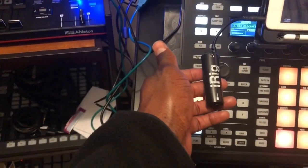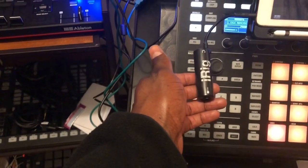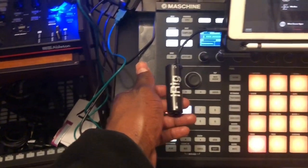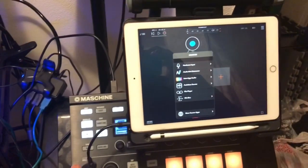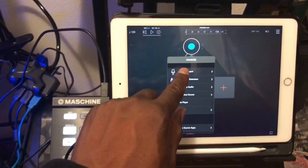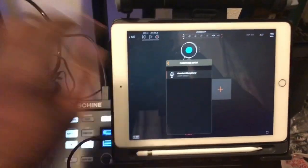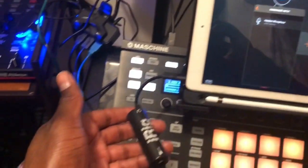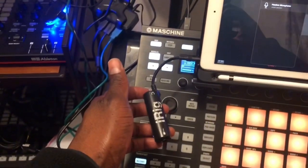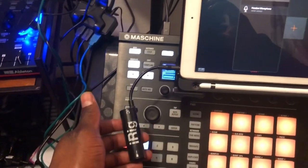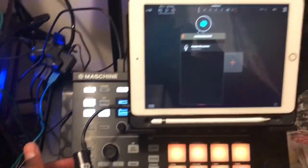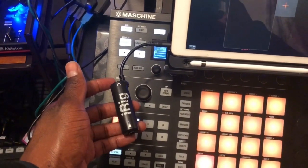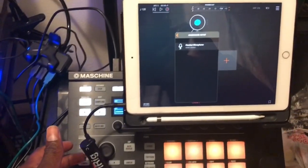For today's video we're going to use the iRig guitar interface as our interface, and we're going to use AUM. In AUM we're going to select the headset microphone. Pretty much this iRig is going to act as the interface on the iPad.